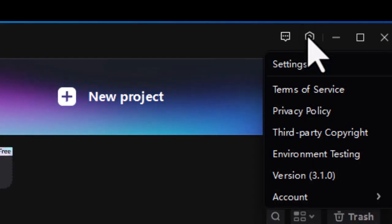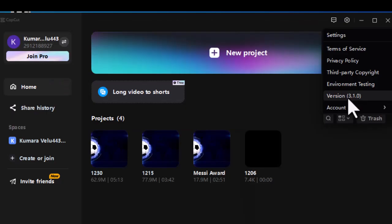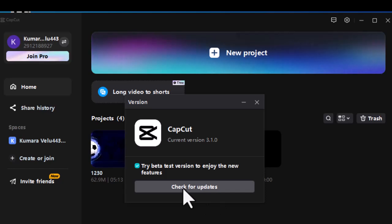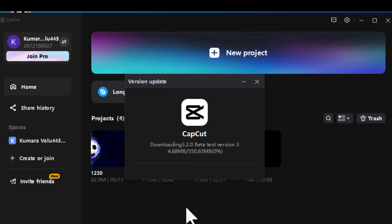Go to settings in the main interface. Then choose version. Click on check for updates. Make sure try beta test version to enjoy the new features is selected. Then click on install now.